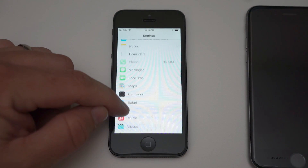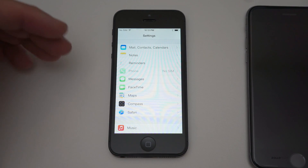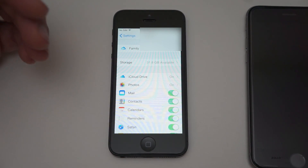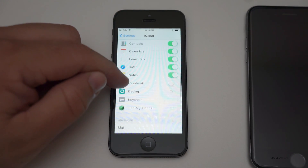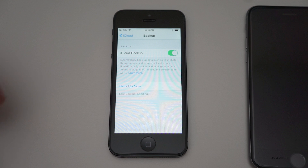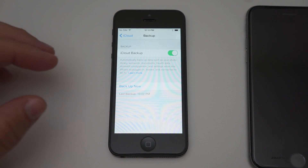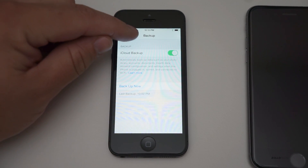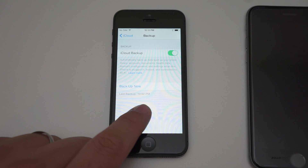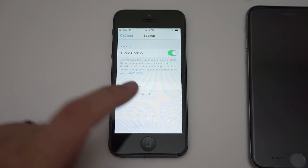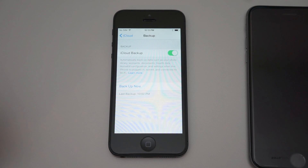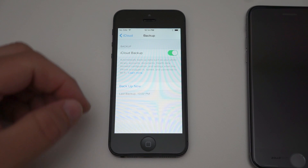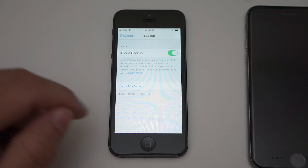They've recently decreased the price of storage and increased the amounts, so it's pretty reasonable. Back in iCloud settings, make sure all these things are on, then scroll down and go to Backup. In Backup, make sure iCloud Backup is on or it won't back up. Once that's on, it will show you your last backup — in this case it was about 11 minutes ago. If it's not backed up, just hit Backup Now, and as long as you're on Wi-Fi it will back up. Once completed, it will give you a little status bar, and then we can move to the new iPhone.